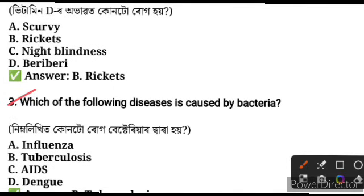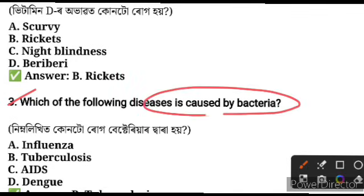Question number three: which of the following disease is caused by bacteria? Bacteria causes disease — this is an important concept to understand for the complete process.